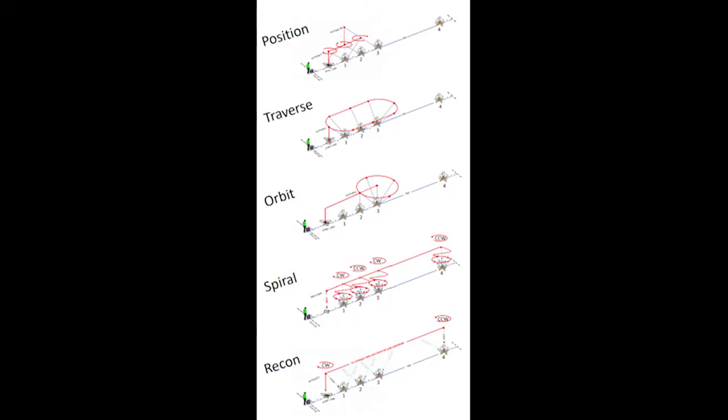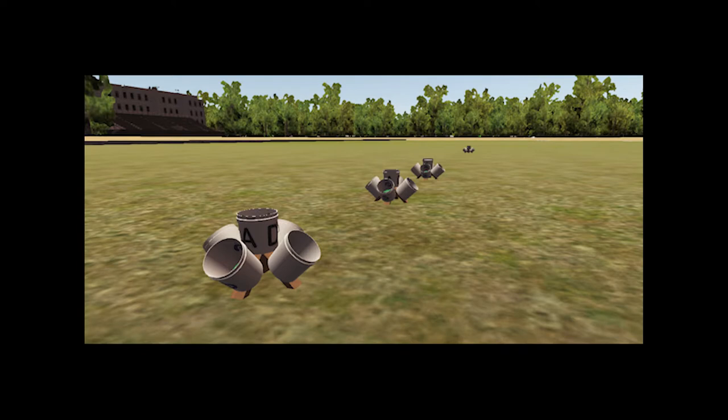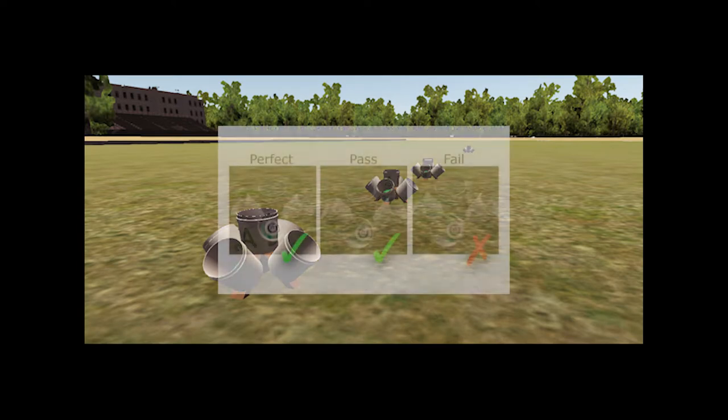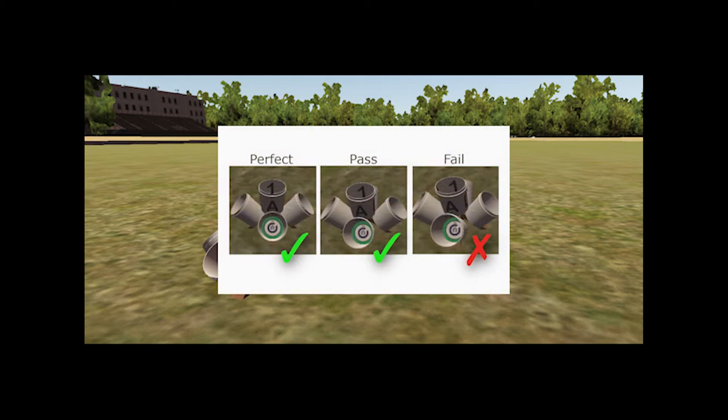The open lane test requires the user to complete five maneuvers which are titled position, traverse, recon, orbit, and spiral. To complete these maneuvers, the user will align the aircraft around a series of bucket stands. Points are earned by capturing a picture of a target located at the bottom of the appropriate bucket.